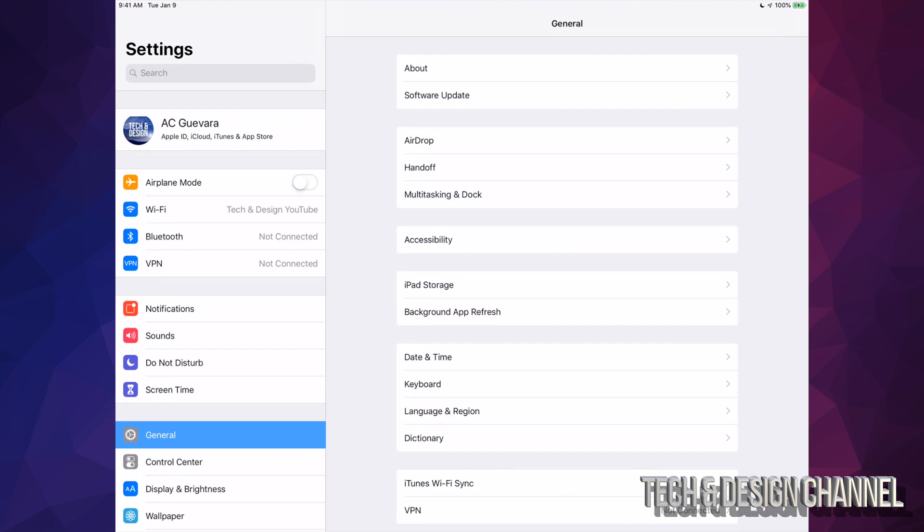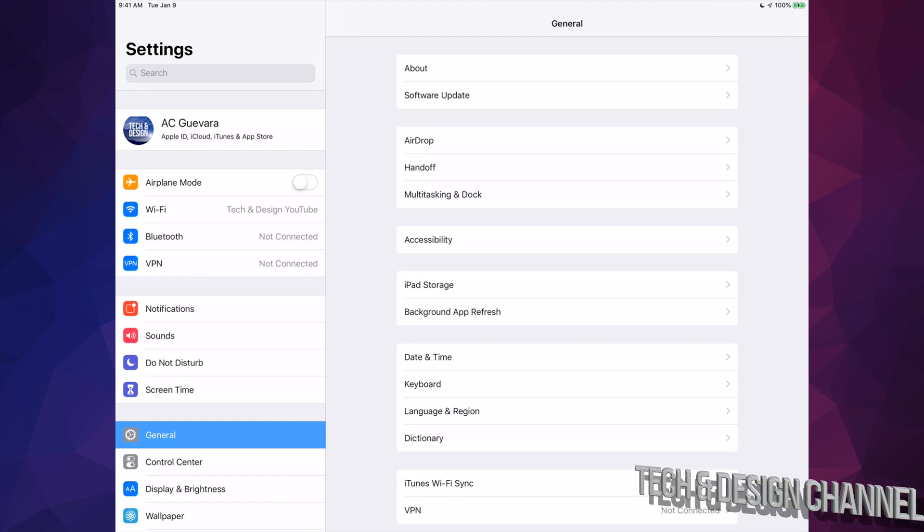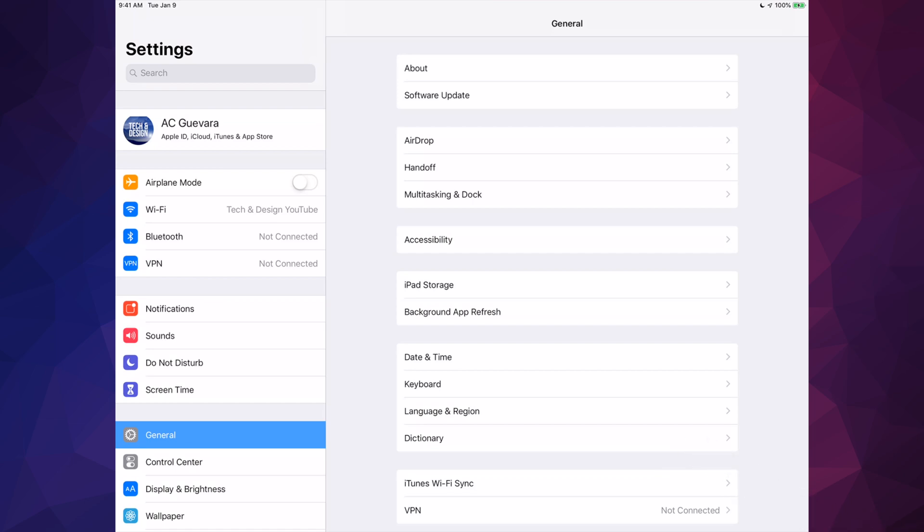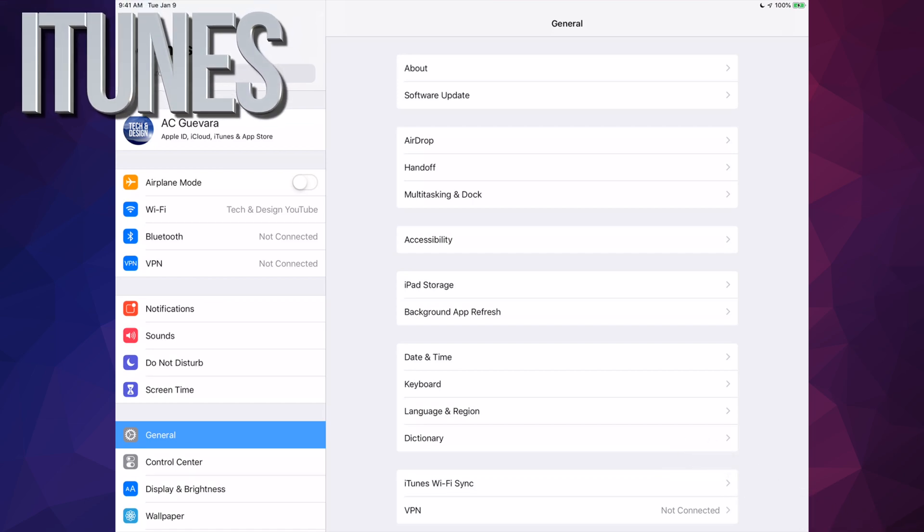Under there you have iCloud. Under iCloud you can make a backup right now. If you run out of gigs, just hook it up to your computer and use iTunes.